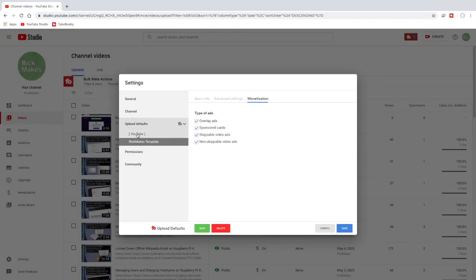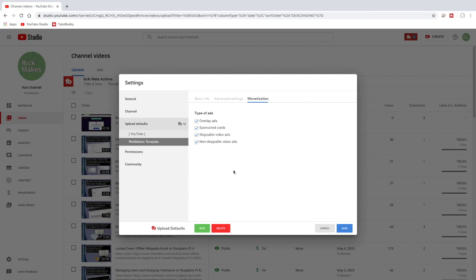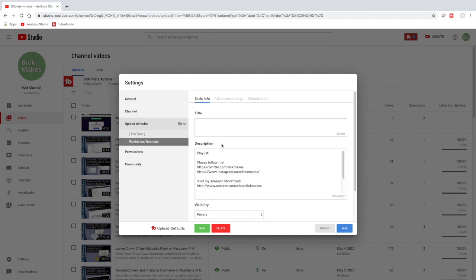So on the left here you see the YouTube regular upload defaults and then the Rick makes template default. And I can delete it down here also or I can click on it and I can go in and edit it. Okay, so that's saved. I'll cancel out of here.